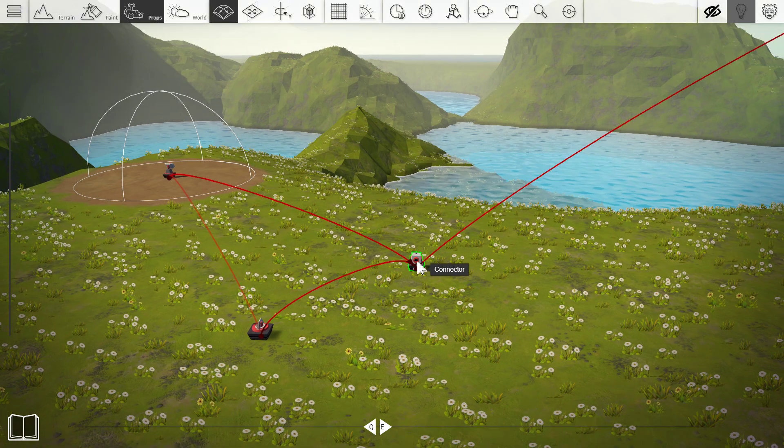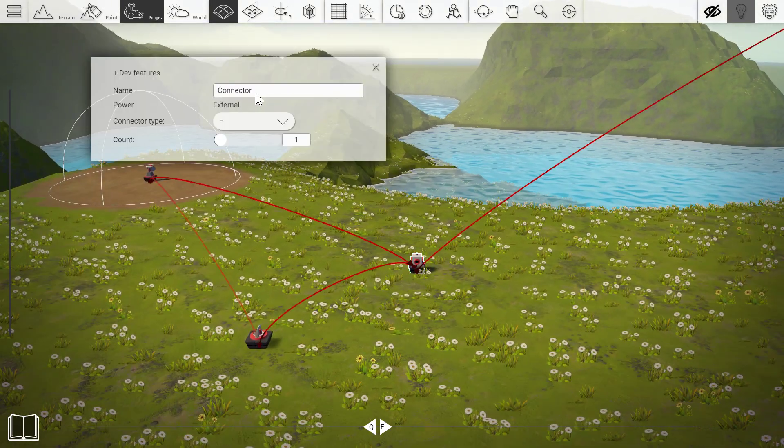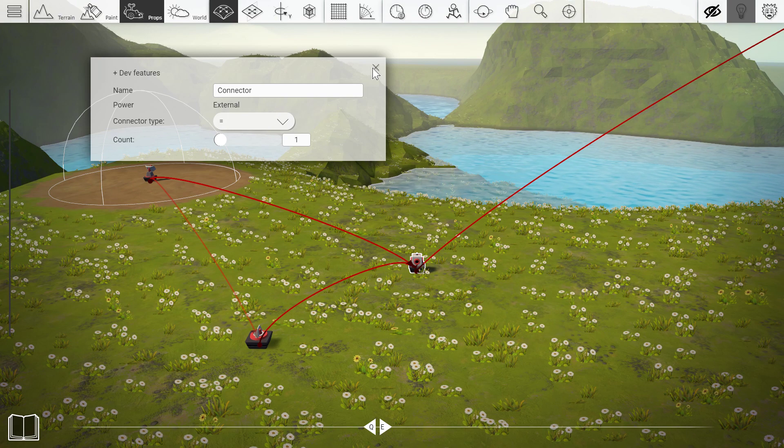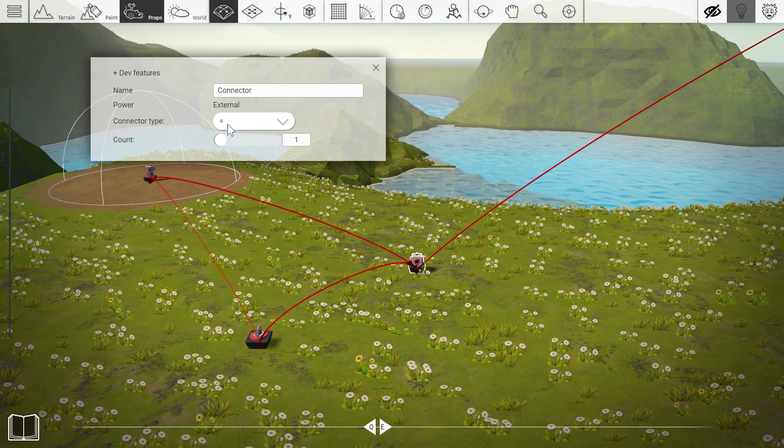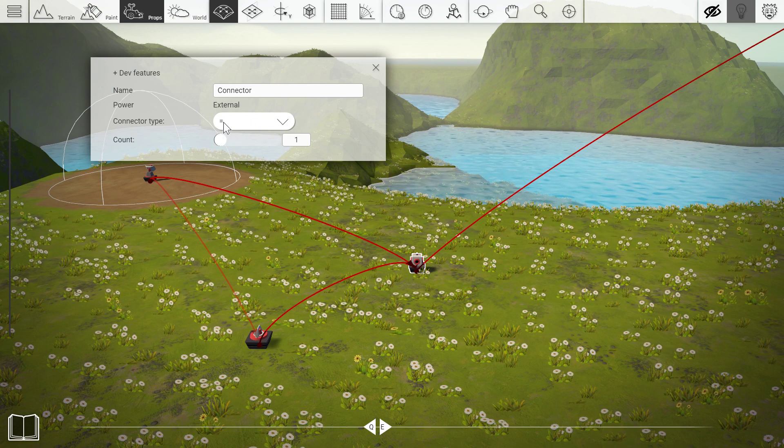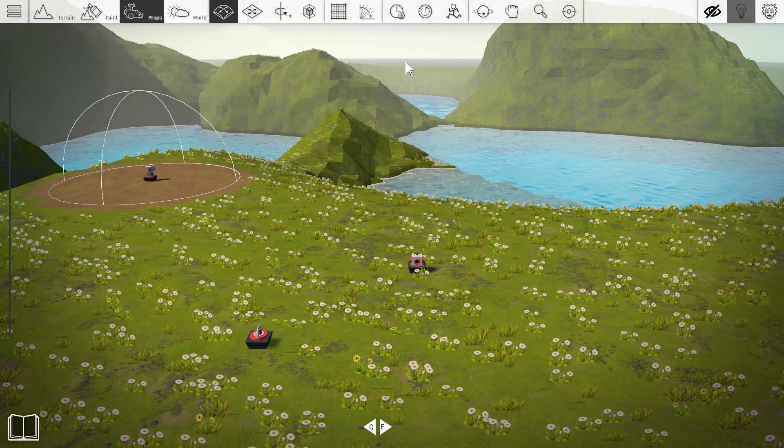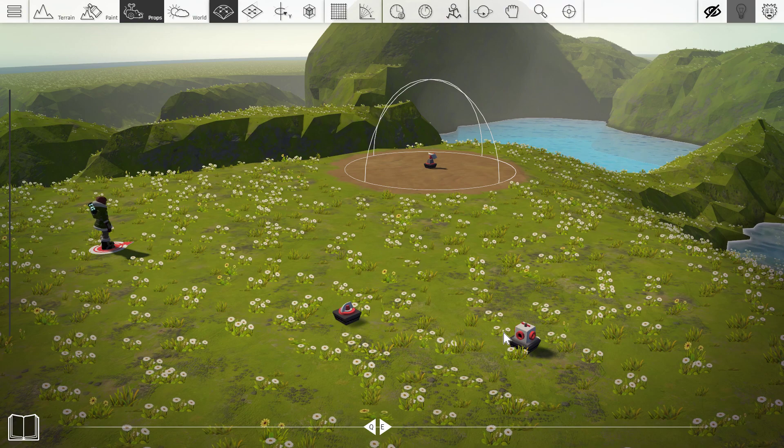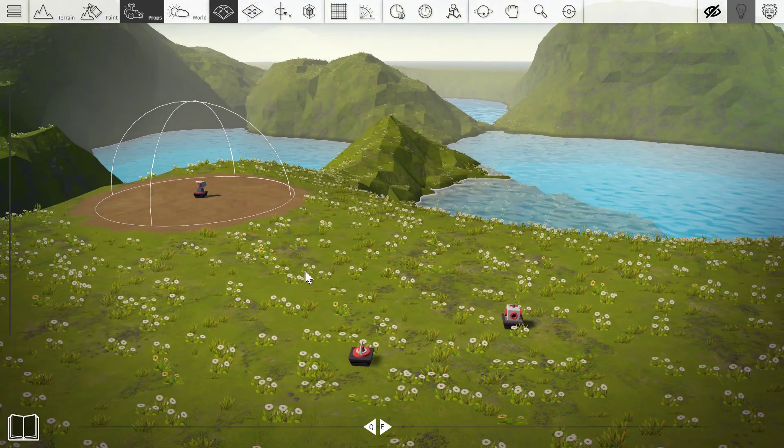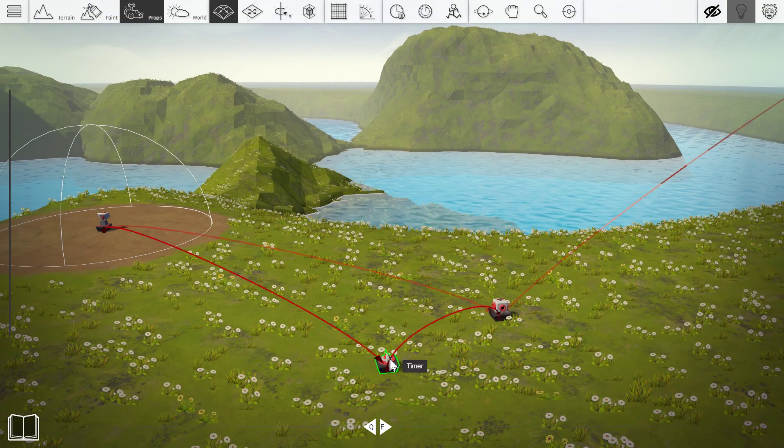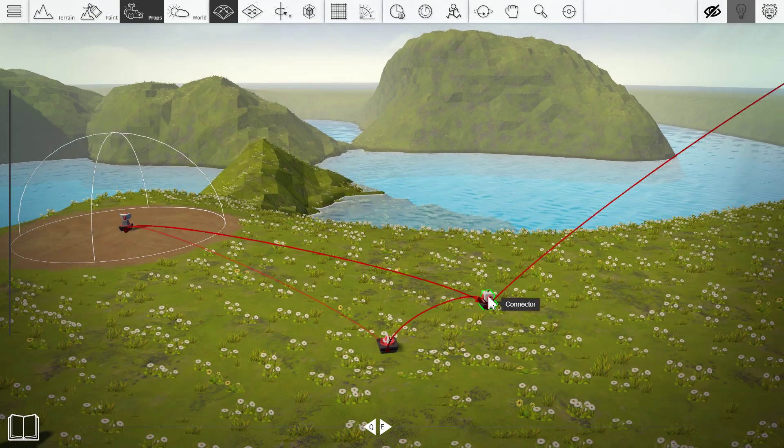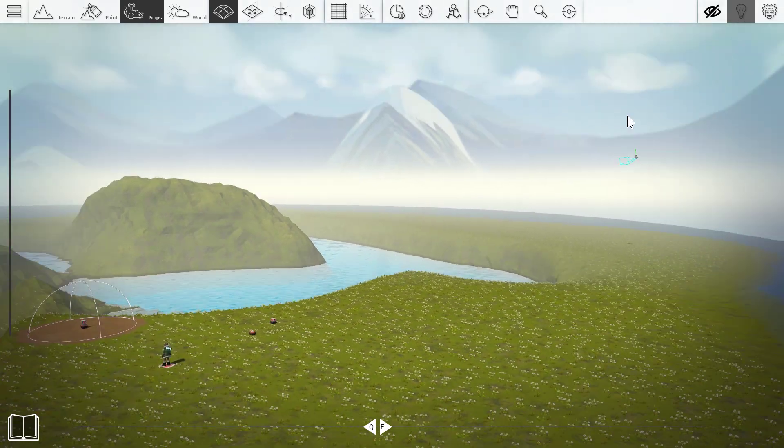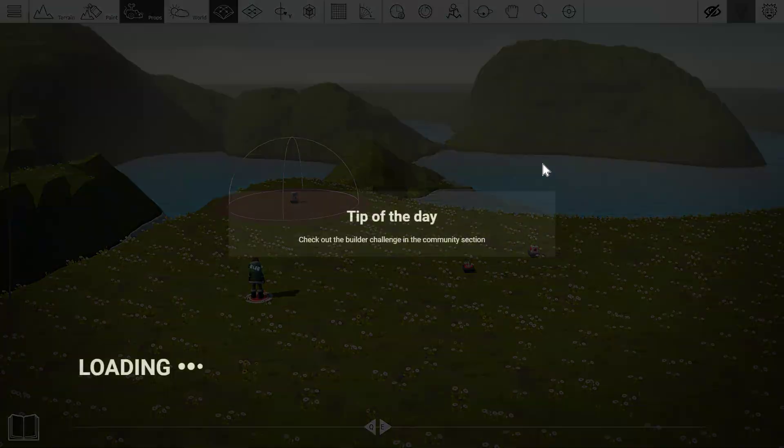So if you watched the other video on the connector, you would know that when the connector is set to equal one, it stops sending power when it has let's say two inputs for example. Because it can only send power if it has exactly one. So what we're doing with the timer here is that we're giving it another power input. It already has one from the sensor. Now we're giving it a new one from the timer. So that's actually going to stop. This power signal is going to stop the connector from sending power to the camera up here. So let's just see if it works.